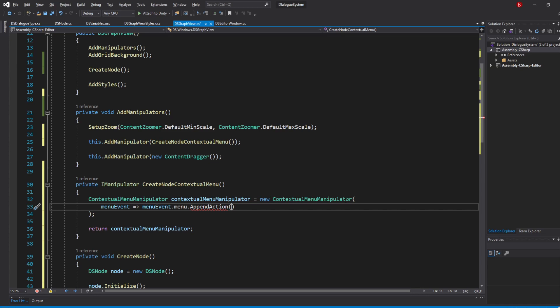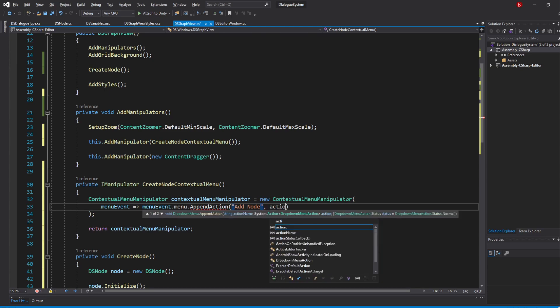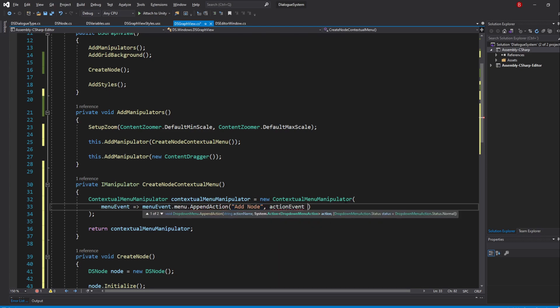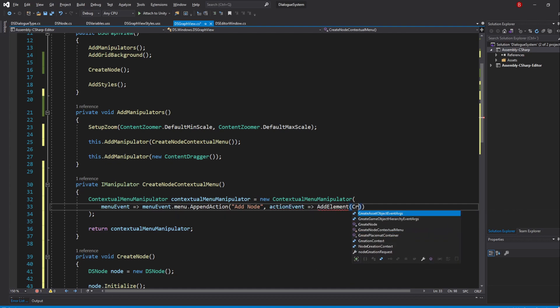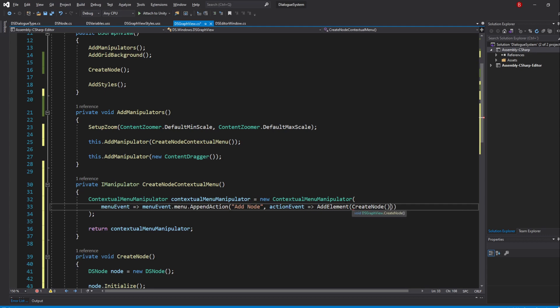This AppendAction method requires two parameters: a title of which I'll pass in AddNode, and an action that tells us what to do when we click on that item. I'll name the action actionEvent, and then we'll add our node into this action, so type in AddElement and pass in our CreateNode method.